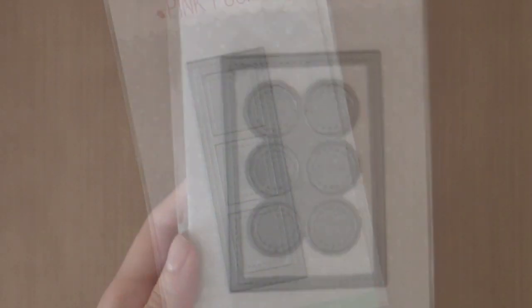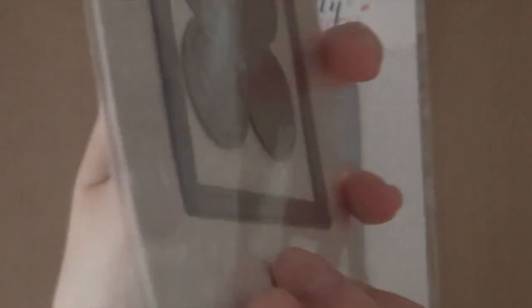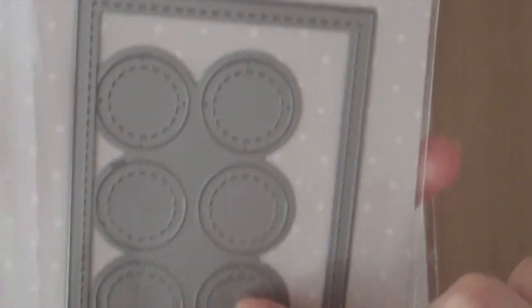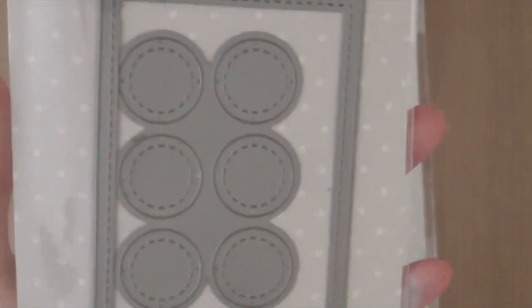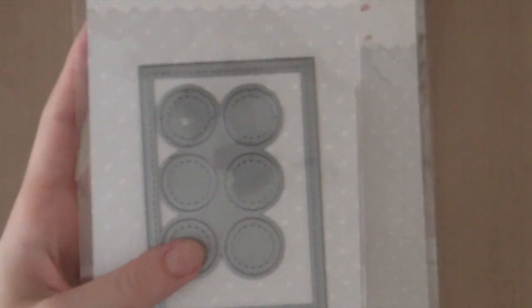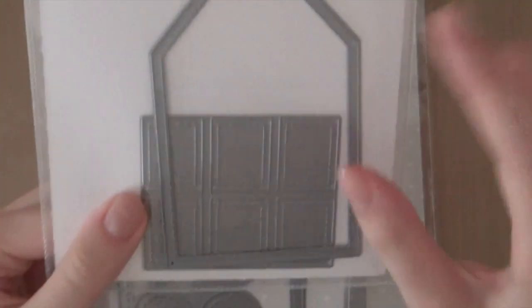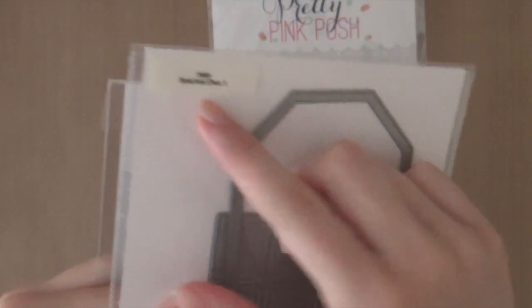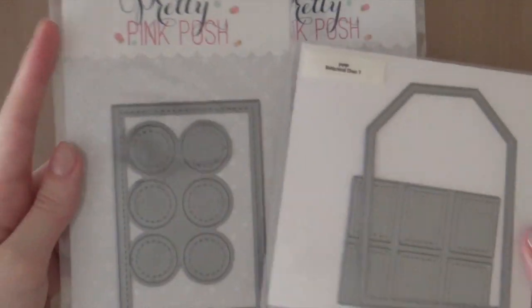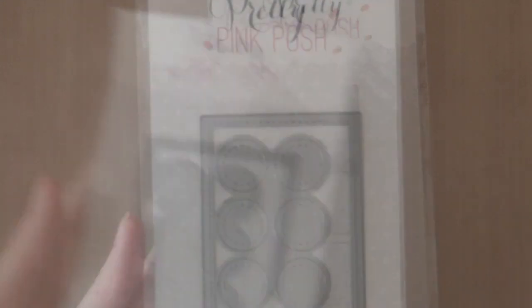The second die cut set is called stitched duo 2 and as you can see there is a stitched frame and then also these circle windows. So these die cuts, the circles, match the tag from the stitched duo 1 die cut set perfectly. So you can combine these two together.